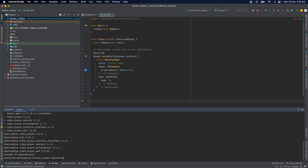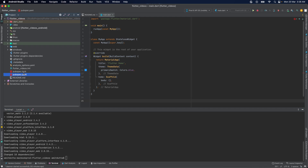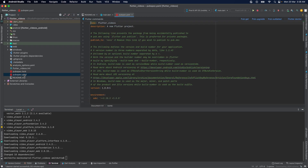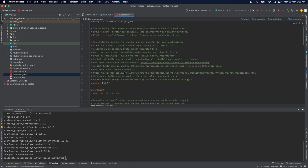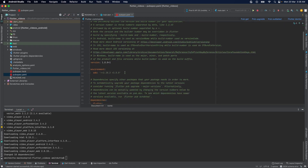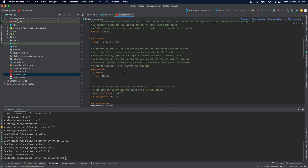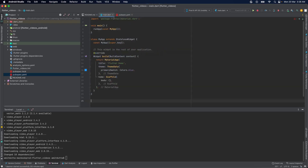Once the command completes successfully, we can go to our pubspec.yaml file. We can see here in the list of dependencies that the video player version is listed. Now let's import it in our main.dart file.